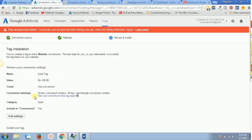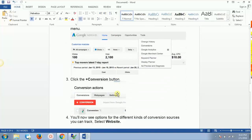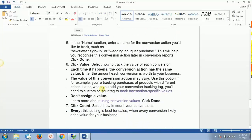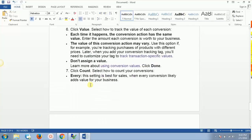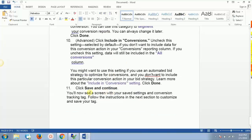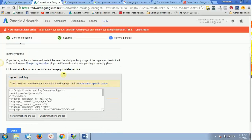This will give you a brief summary. To recap: we went to Conversions under Tools, selected Website, and set up all the parameters including the conversion name, value, count, conversion window, category, and include-in-conversions setting. On the next screen, with your settings and conversion tracking tag, you'll follow instructions to customize and install the tag. In the next video, I'll show you how to install this tag on your website to track all your conversions.